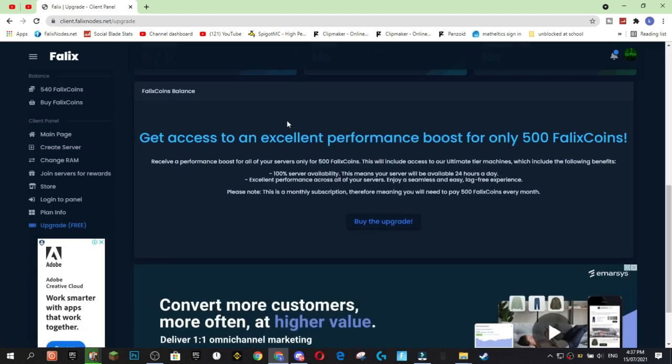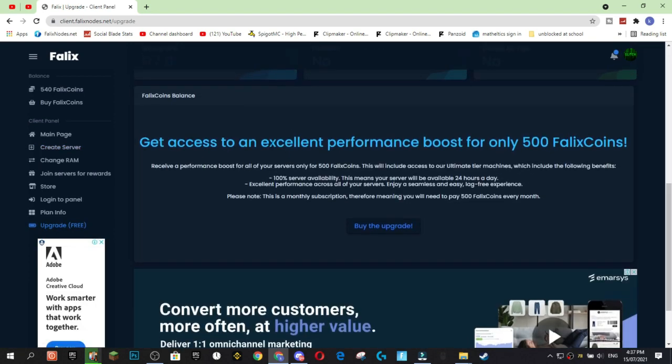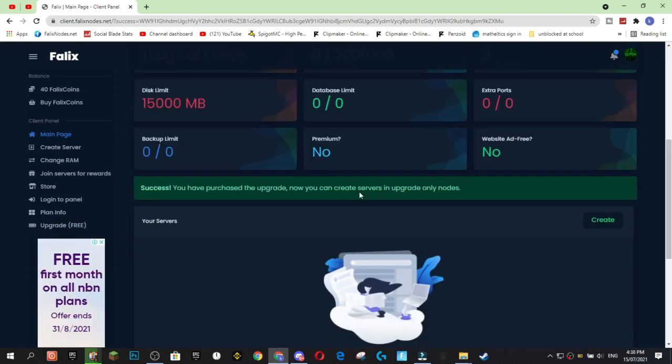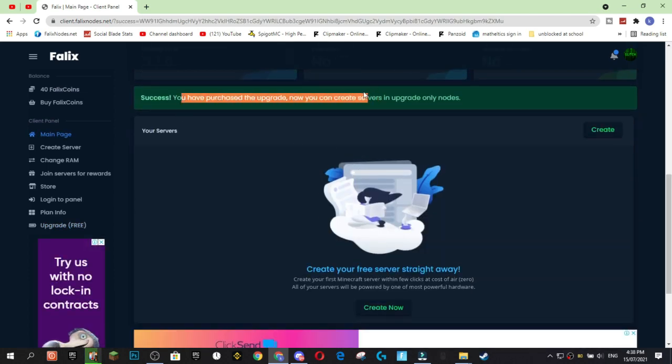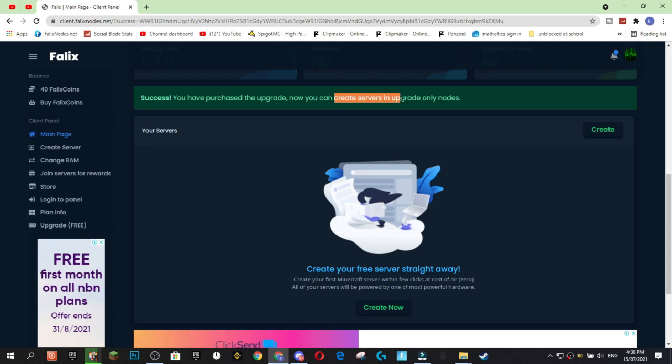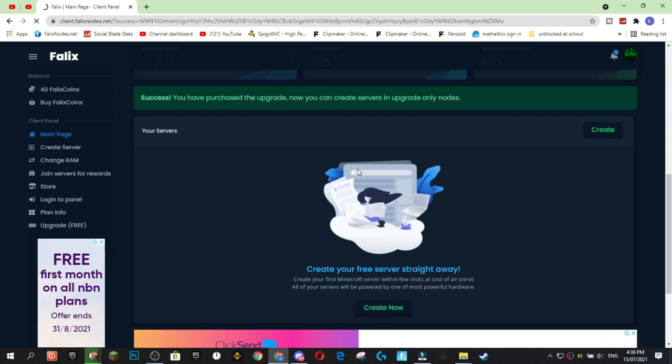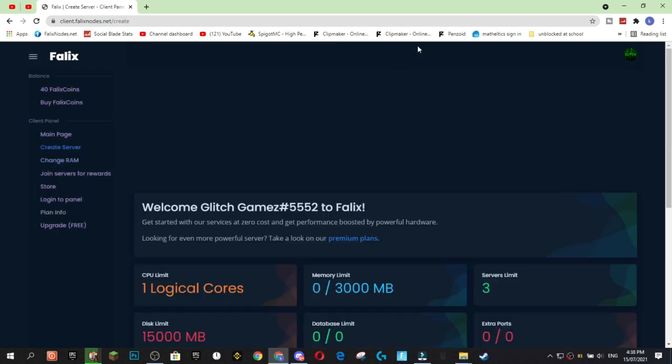Now you're going to go back to create server. You're going to click here to get your free upgrade for 500 Felix coins. You're going to buy the upgrade. And this upgrade is actually really cool. So, if you weren't able to create the server due to high load and you have to buy this upgrade, it's actually really cool because this upgrade gives you 100% server availability, which means that your server will be available 24 hours of the day, no matter if there is a high load or not, because you'll get boosted performance across all your servers.